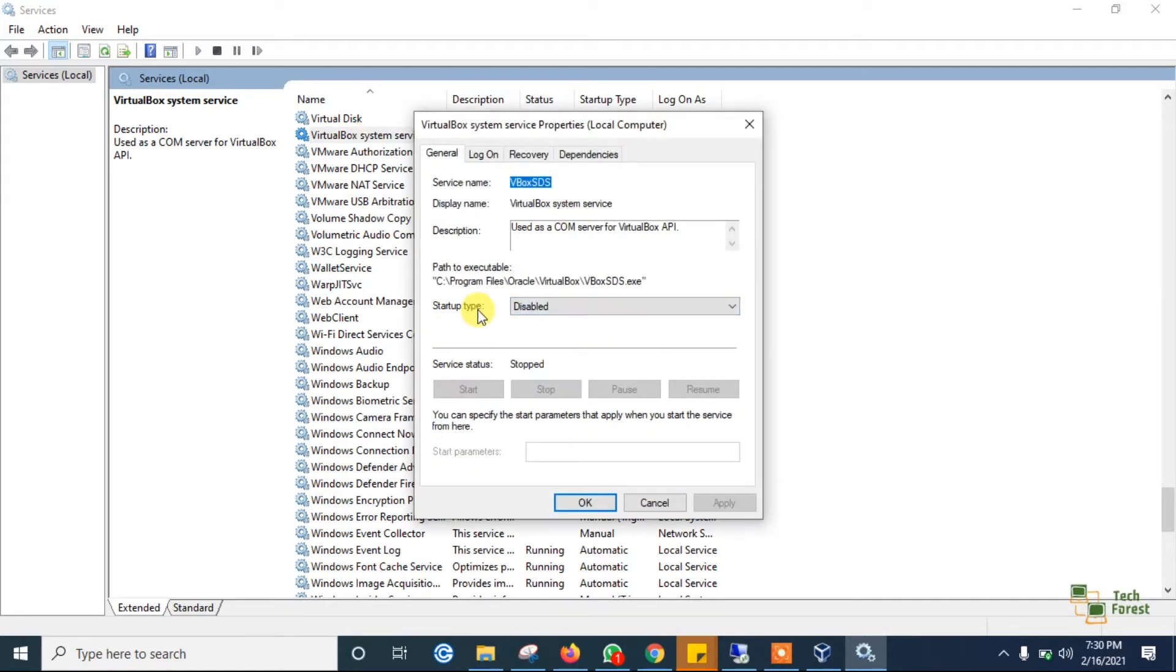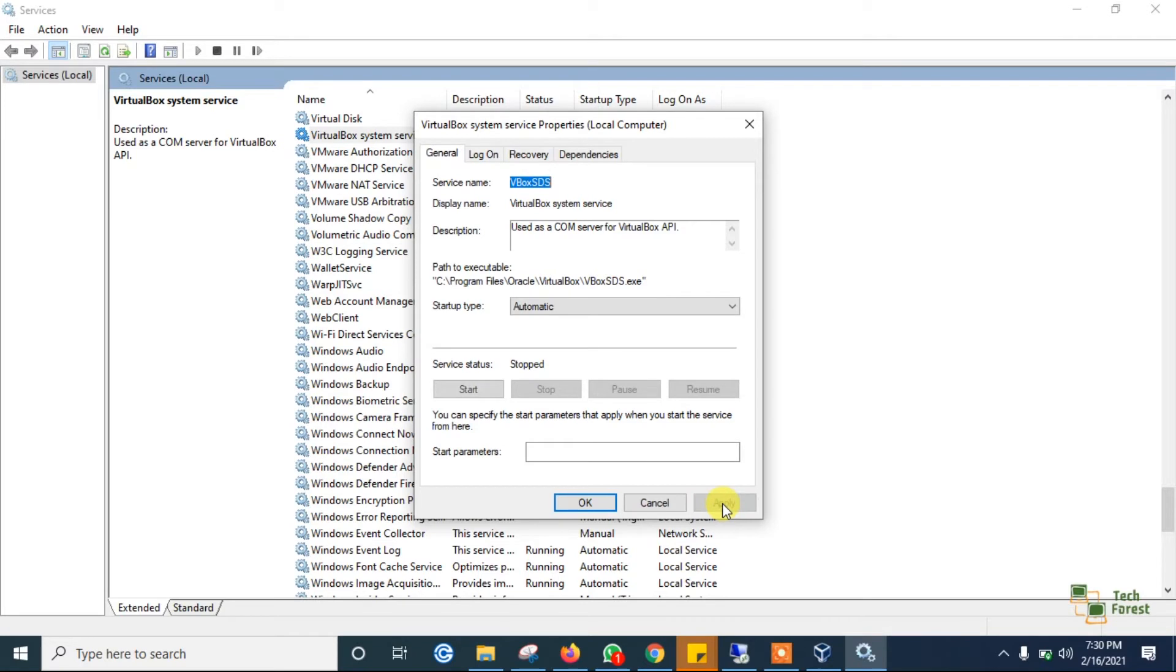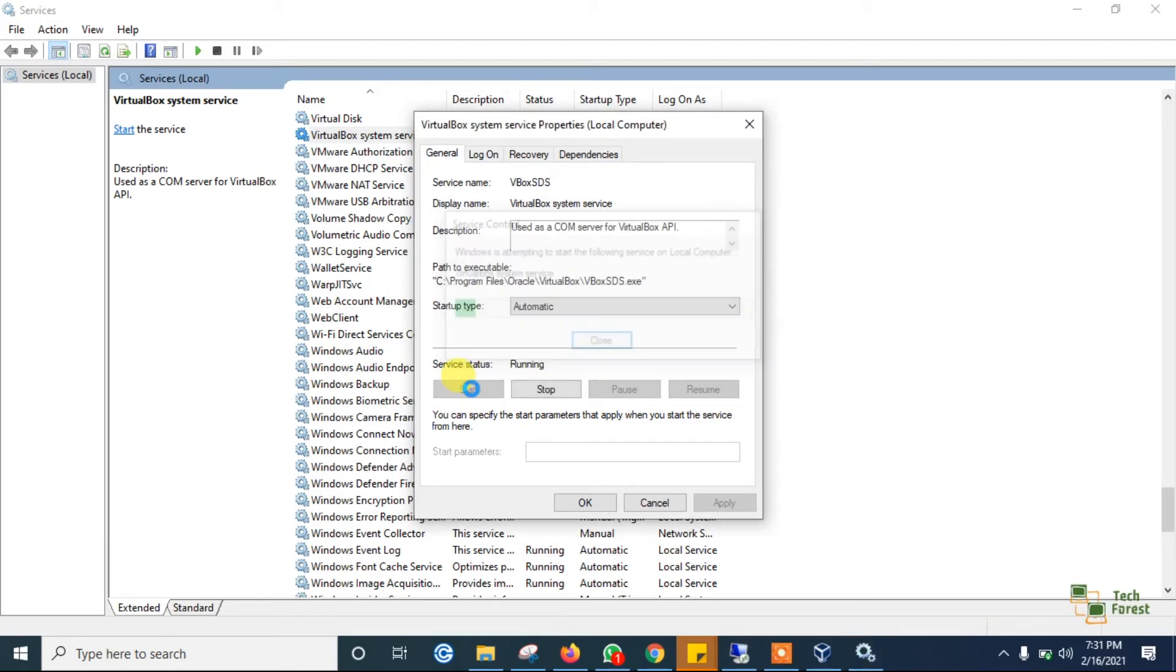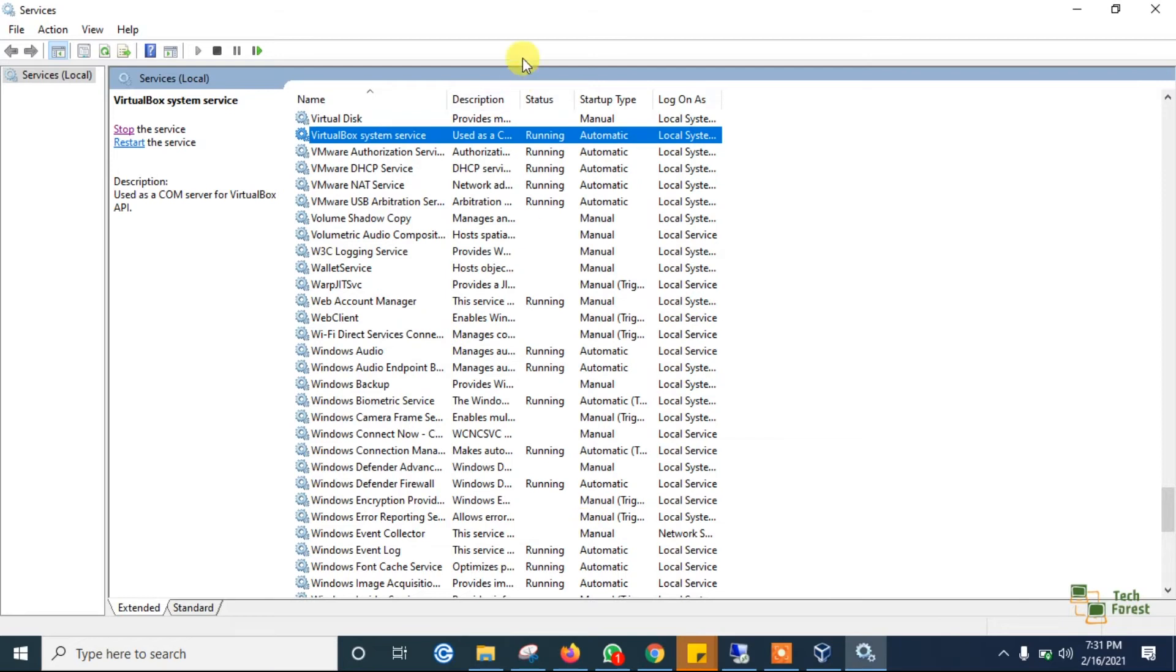On service type, click on automatic, then click on apply. Before clicking on OK, make sure to click on start, and then click on OK.